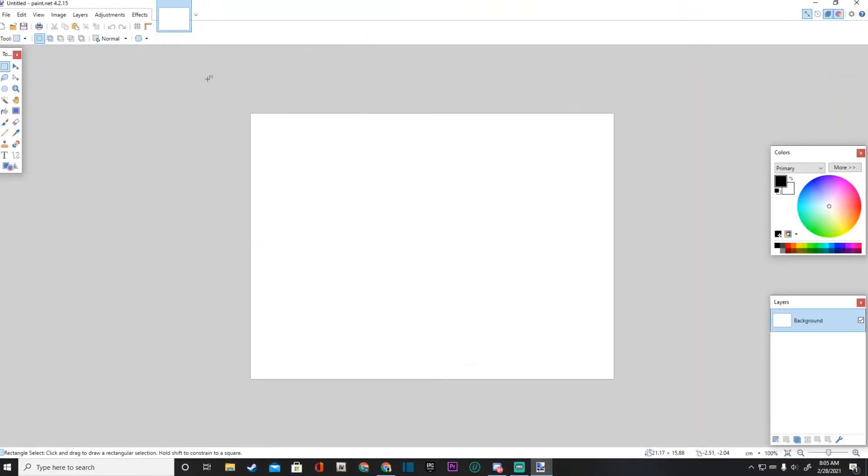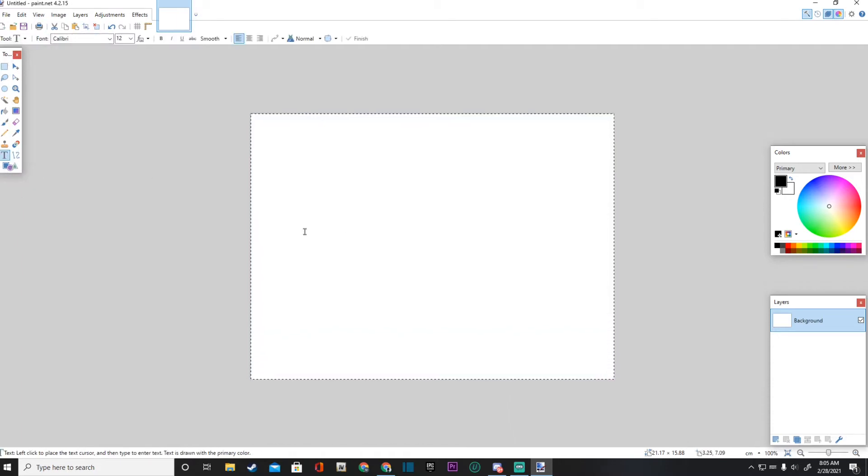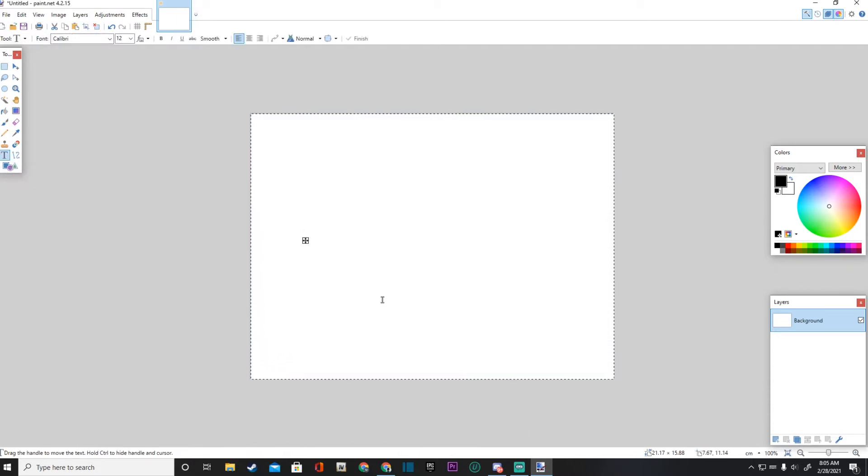All right, I'm just going to make a box so I can show you guys where the font is.